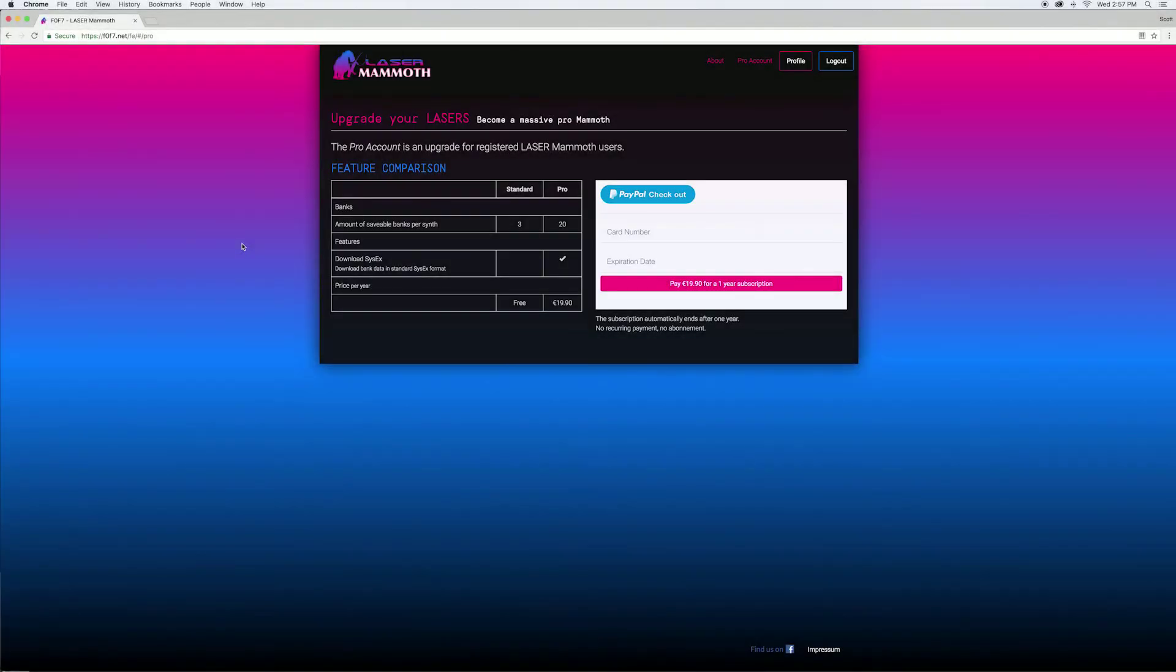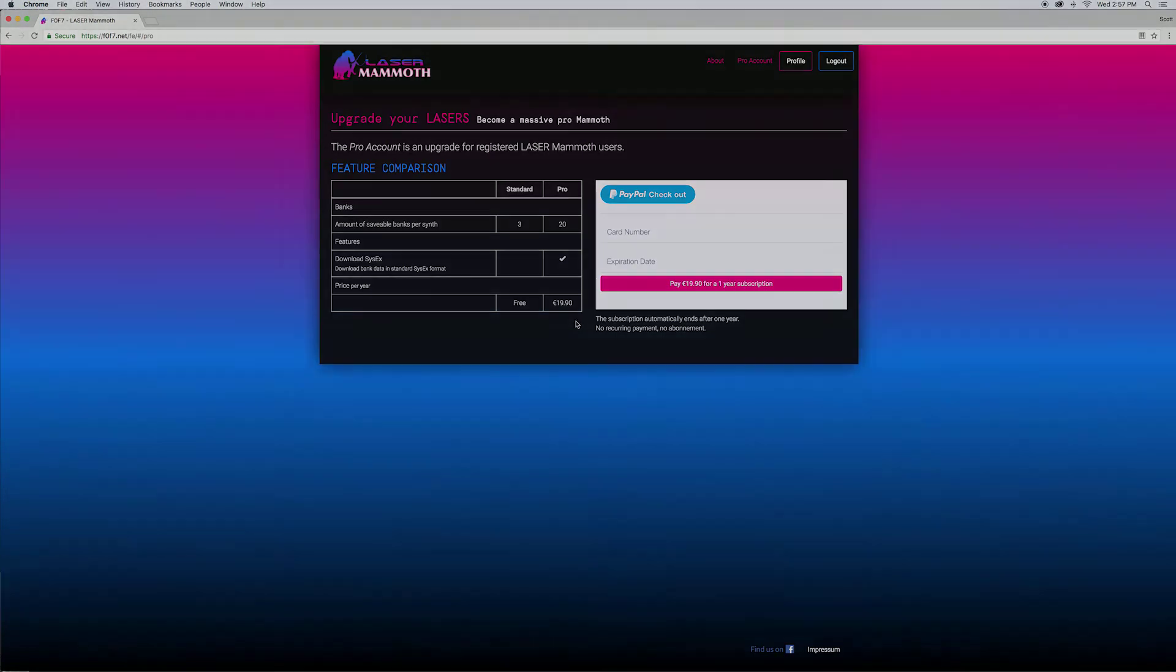With a free account of Laser Mammoth you can save three banks per synth and if you pay for a pro account you can save up to 20 banks per synth.